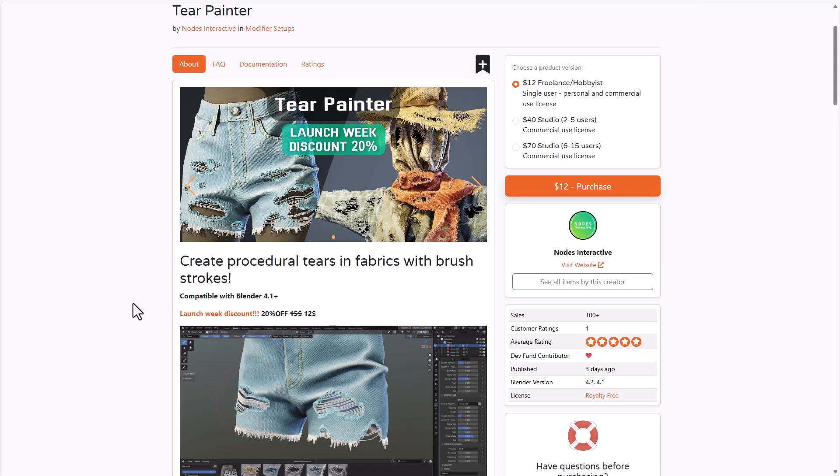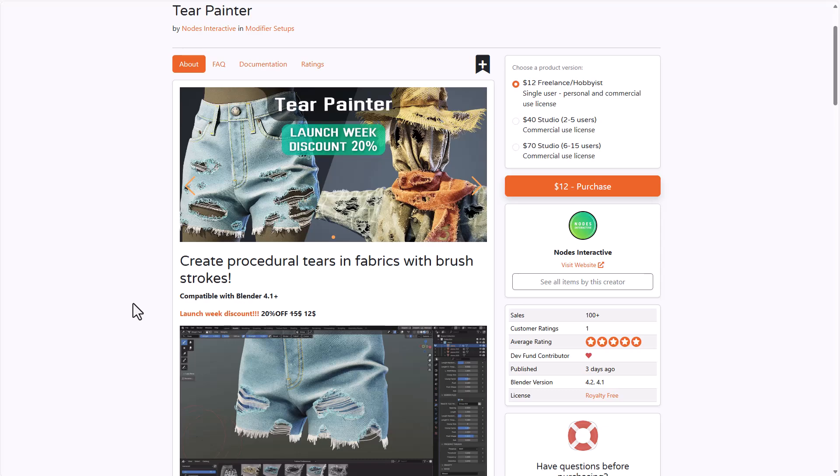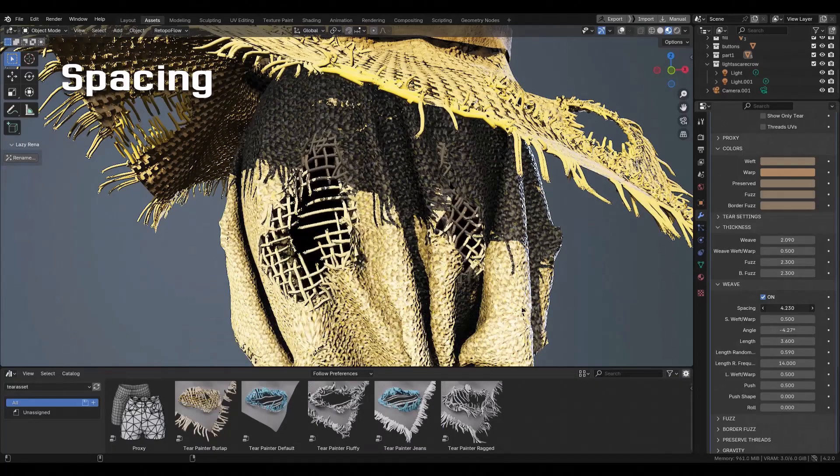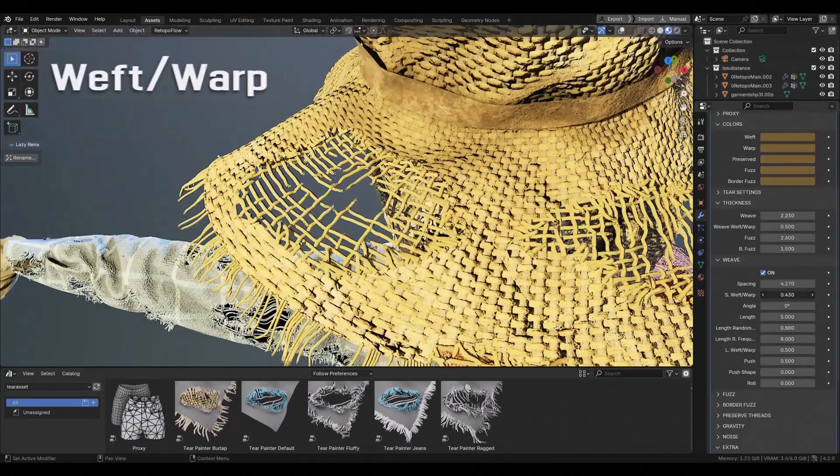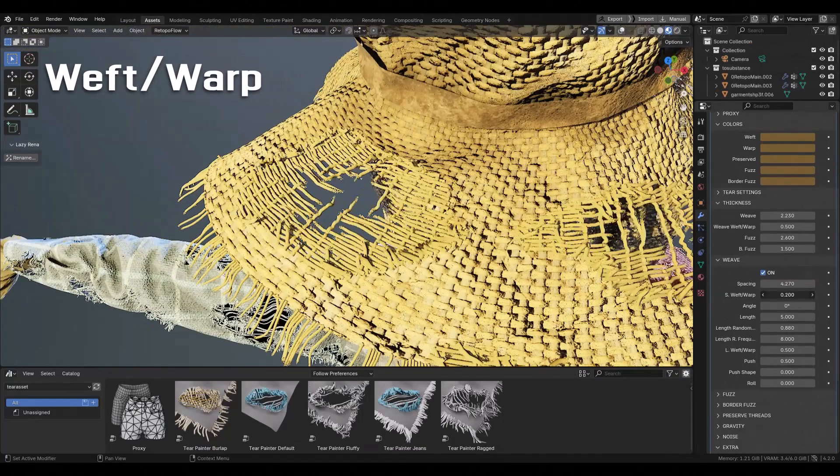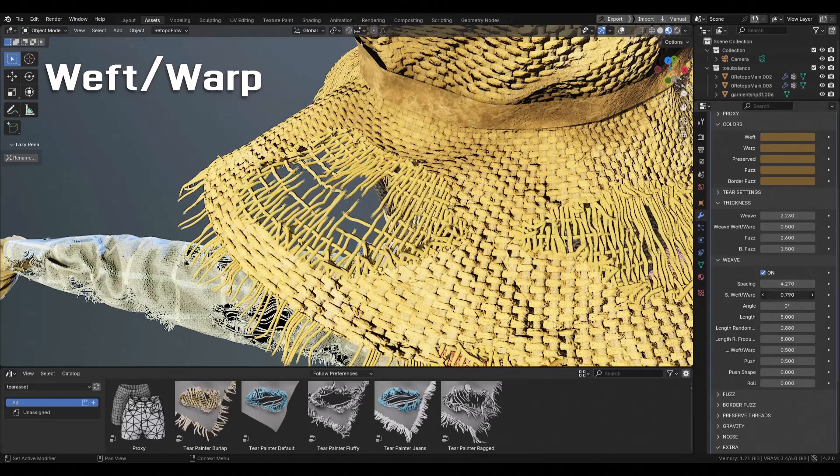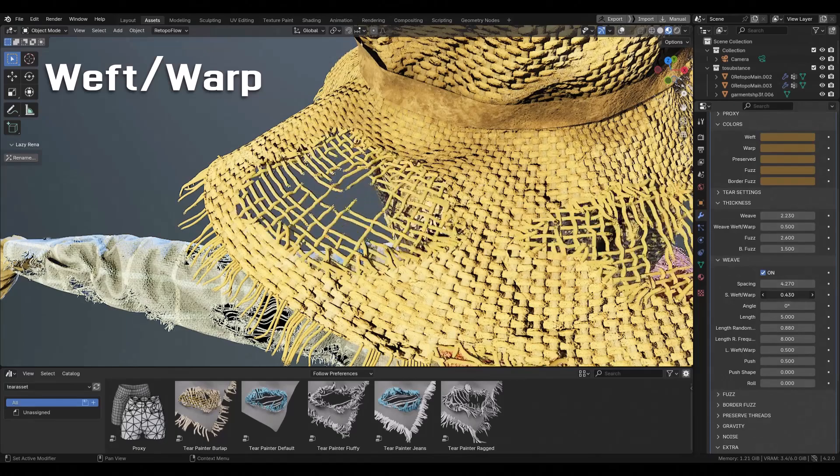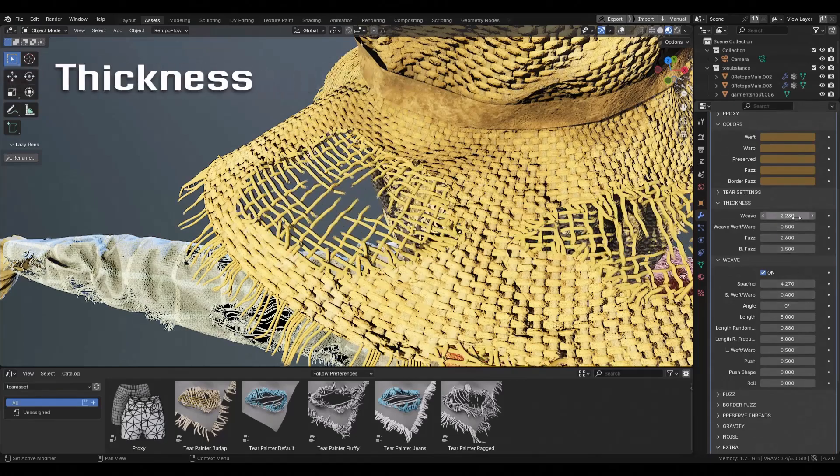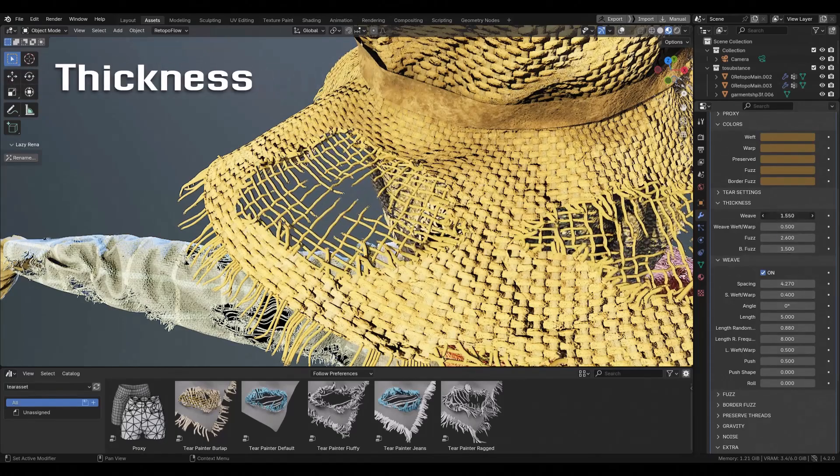Tear Painter is another interesting tool that is now here, as this tool allows you to procedurally tear your fabrics with brush strokes. It comes with a couple of interesting features and tool sets that will allow you to create impressive looking tears on your fabric.